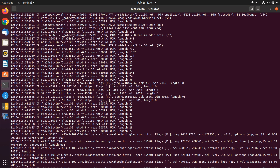The next one is the sequence number for this packet. The next one is the ACK number for this packet. And the next one is showing the window or the buffer for this packet. And the last one is the length of the packet. These are useful pieces of information.